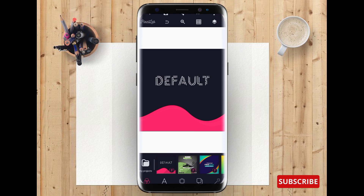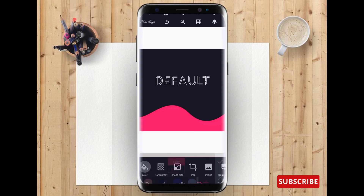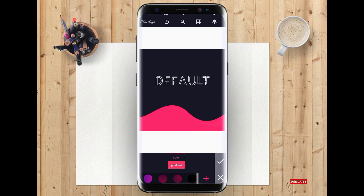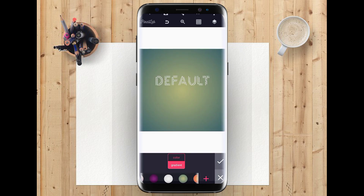So in this case, I'm going to change this background to gradient so that it can give me what I want.